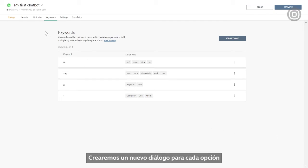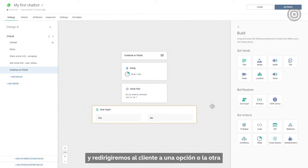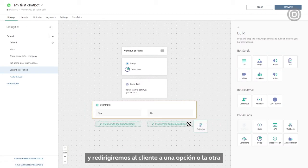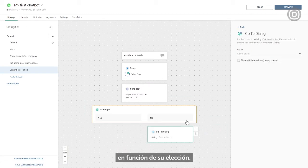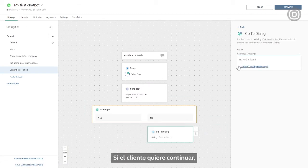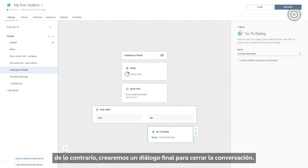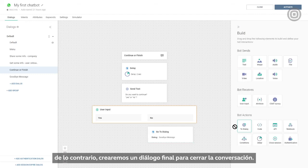We'll create a new dialogue for each option and redirect the customer to one or the other based on their choice. If the customer wants to continue, we'll take them to the menu dialogue. Otherwise, we'll create a goodbye dialogue to close the conversation.